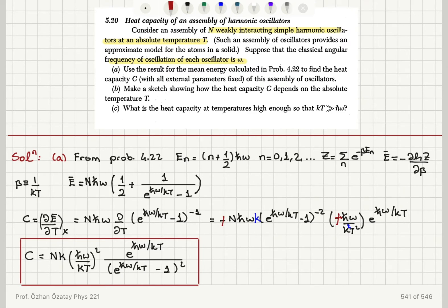Part b asks to sketch C as a function of T, and part c asks for the limit when kT is much greater than ħω. I'll start with part c first, since knowing the limits will make it easier to sketch the function.